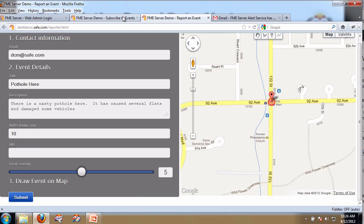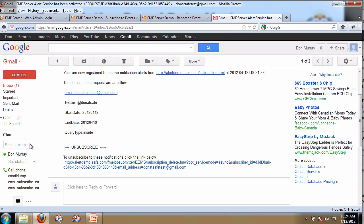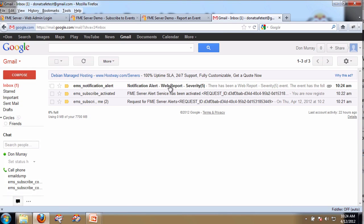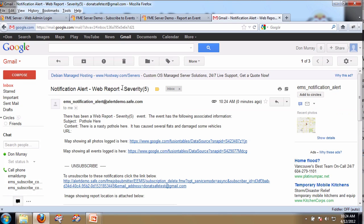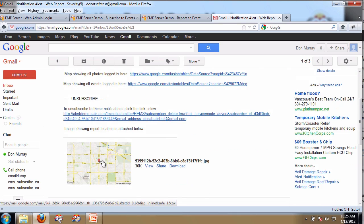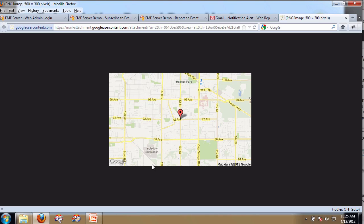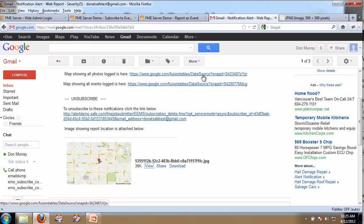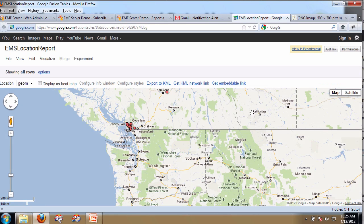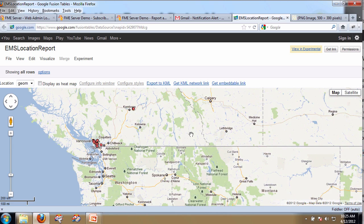Now if I go back to my email, I have an email — a notification alert about a Severity 5 web event. I can see it says 'pothole here, there's a nasty pothole.' If I scroll down, it actually shows me a static map showing where that is. There's my pinpoint showing exactly where it is. It also gives me the ability to see all the events that have ever been logged. You can see all the events that have been logged, and if I zoom out, you can see there have been a number of them.